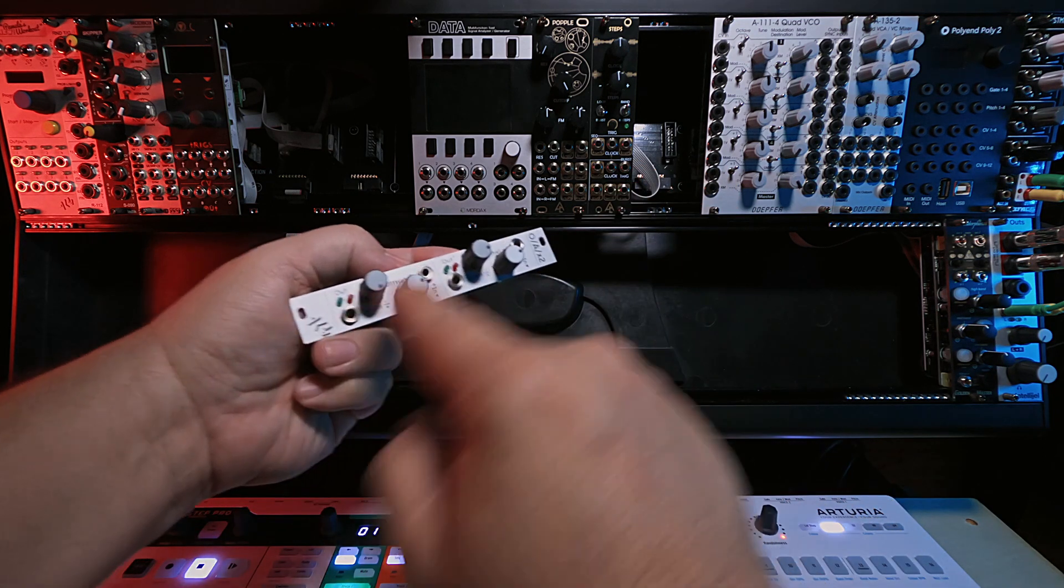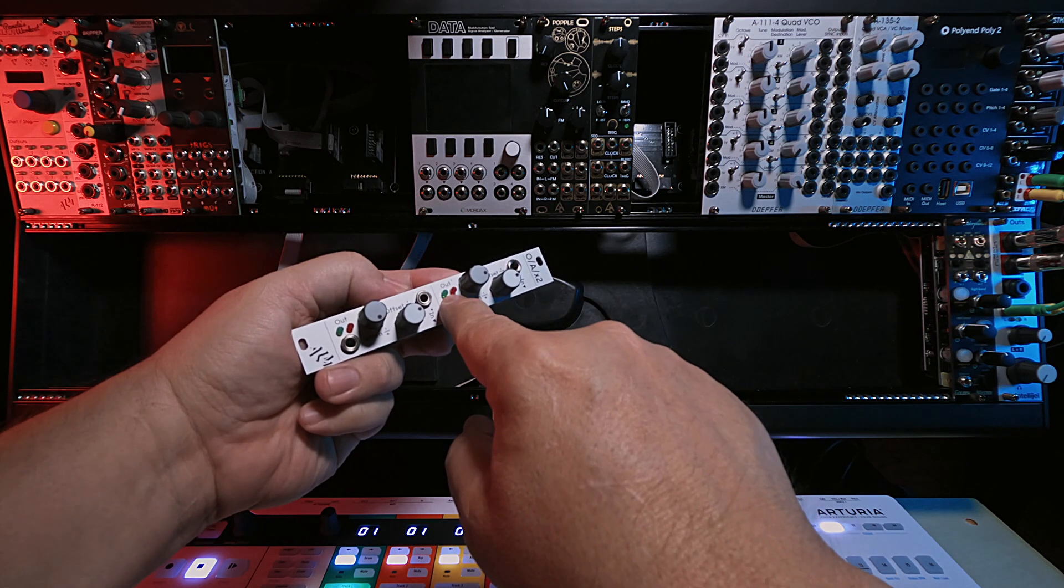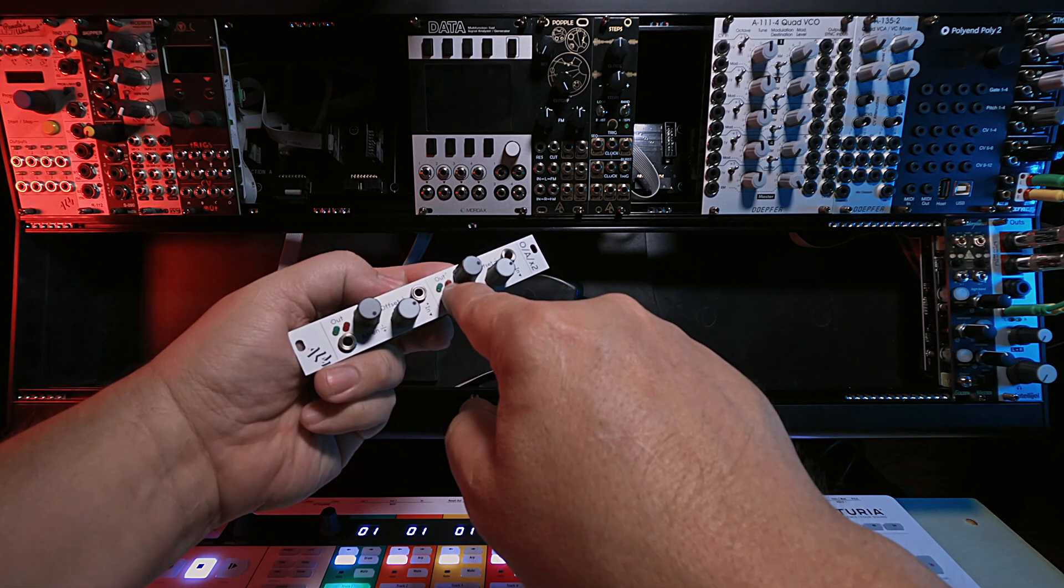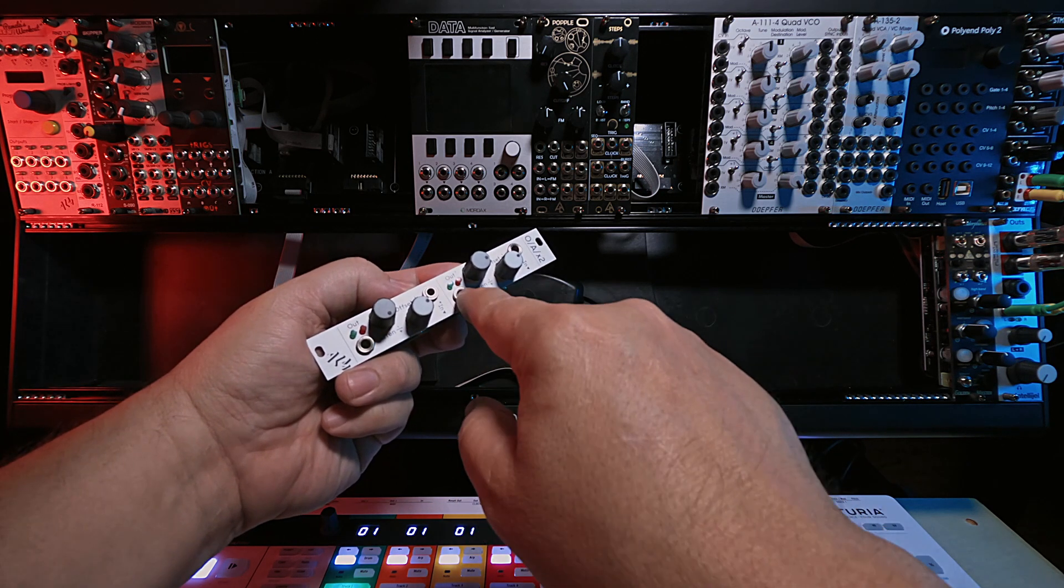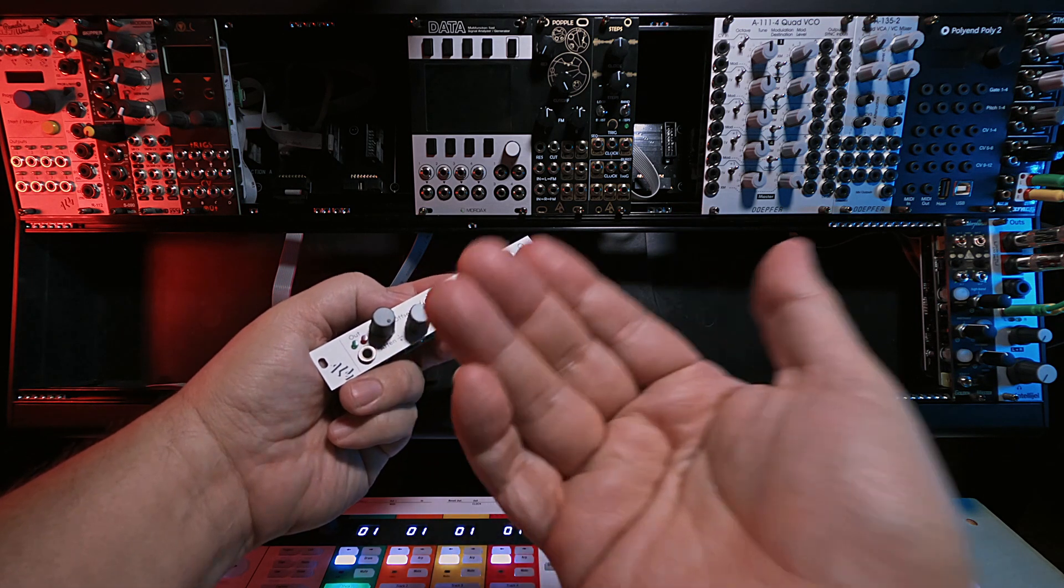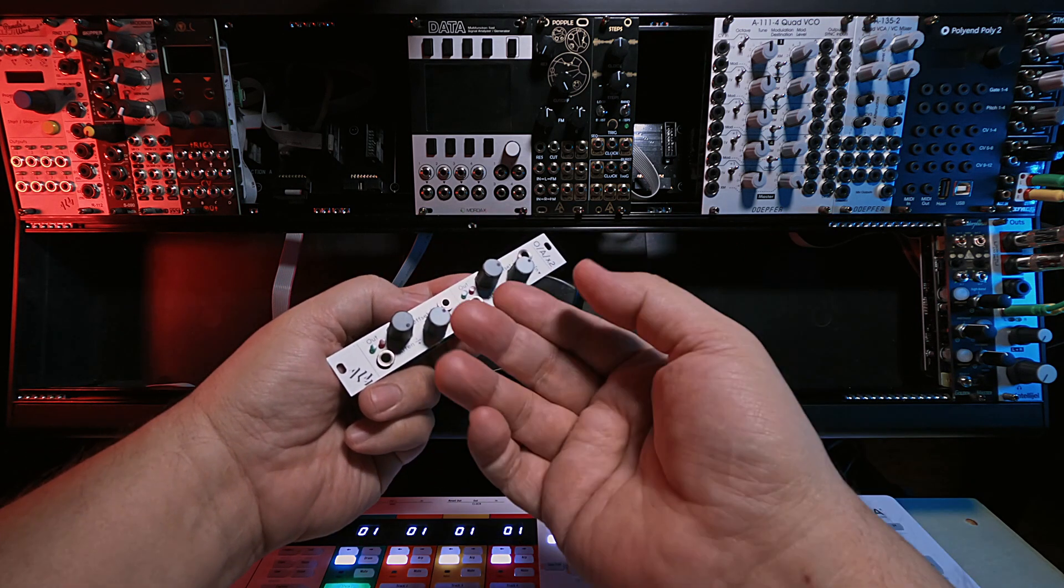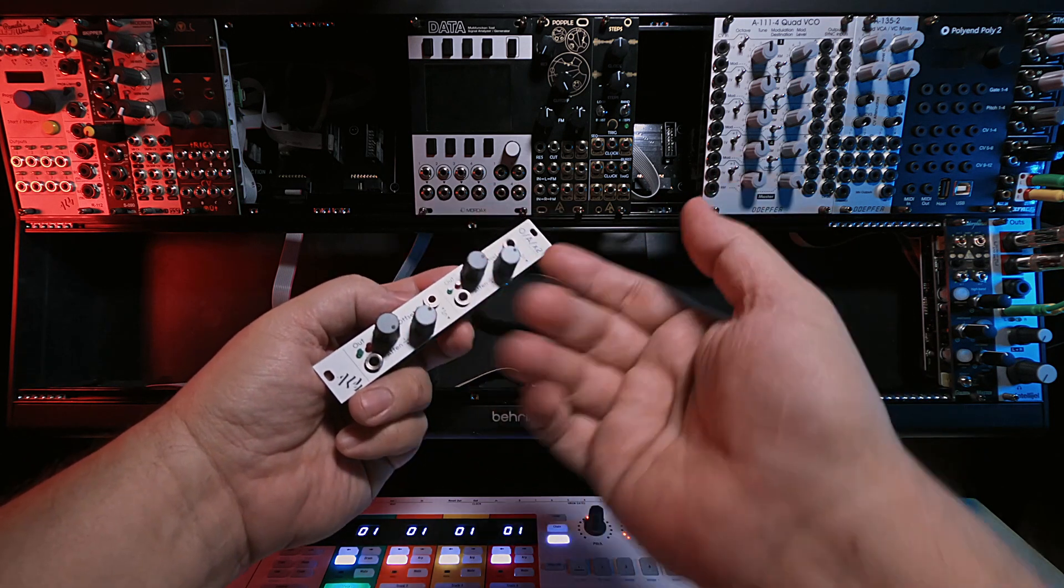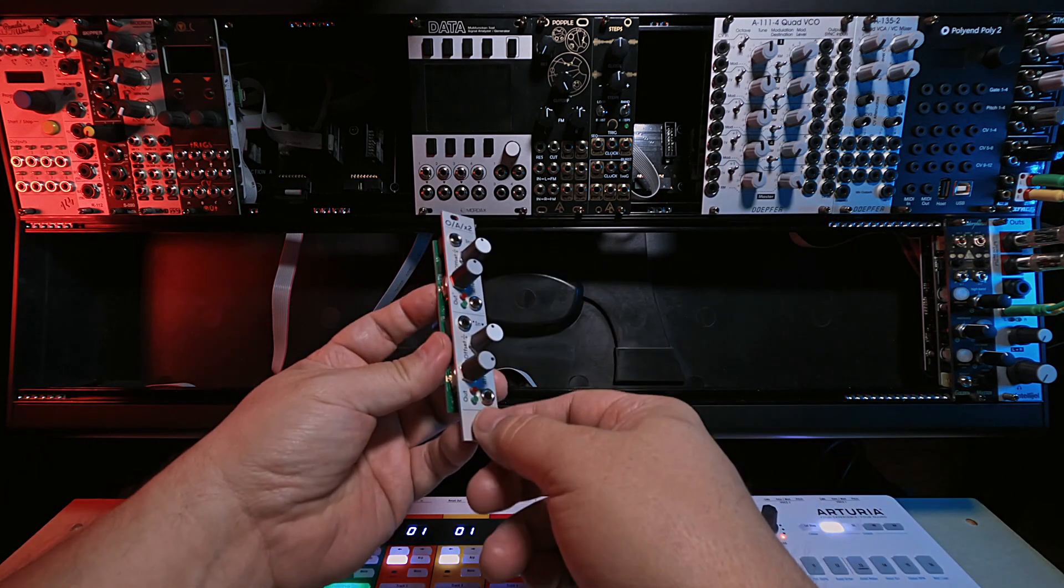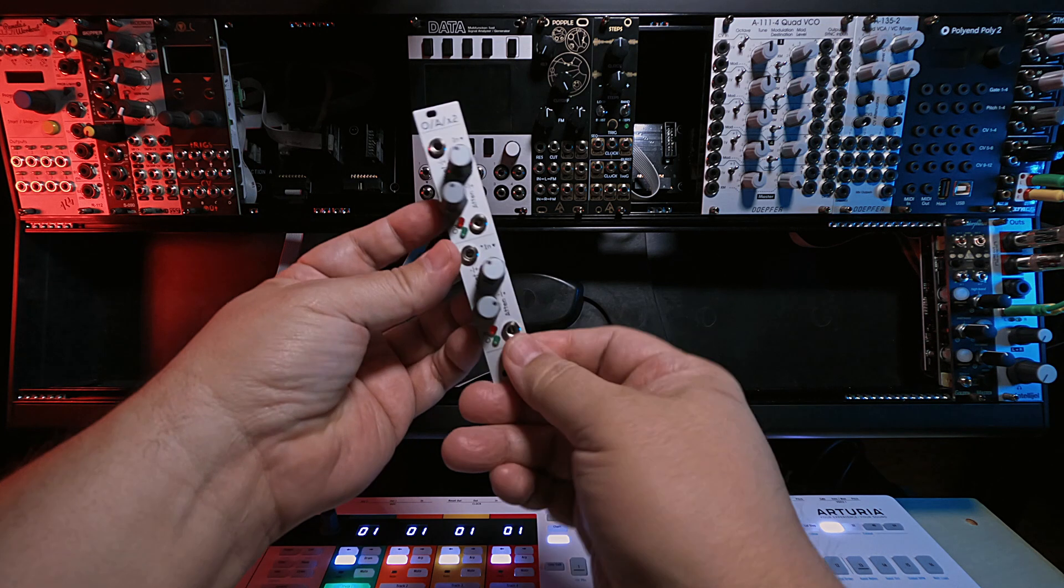And then nicely, ALM has put two LEDs here, one for the red being the positive voltage and the green being the negative voltage, and it also shows the intensity. It'll brighten for however intense the voltage is that's coming through. So all those things make it pretty neat.